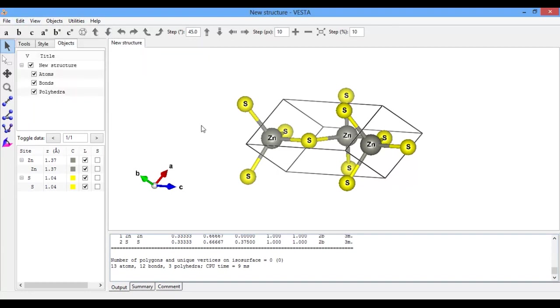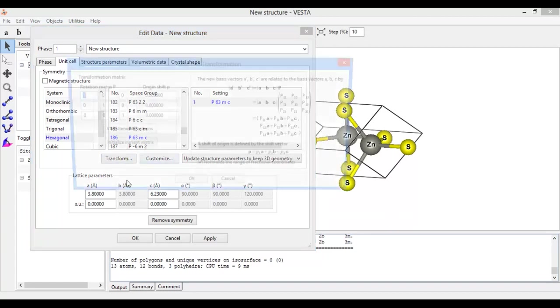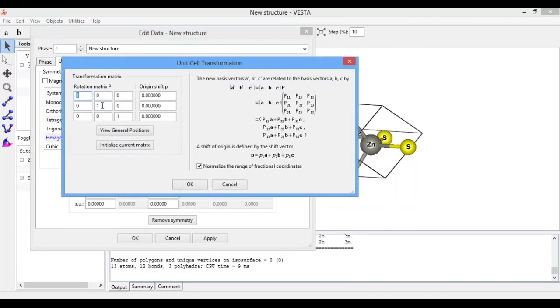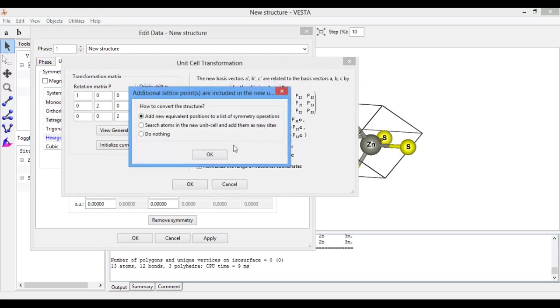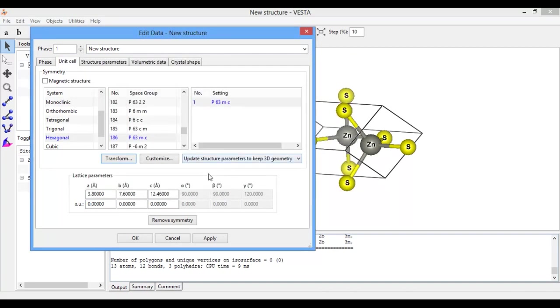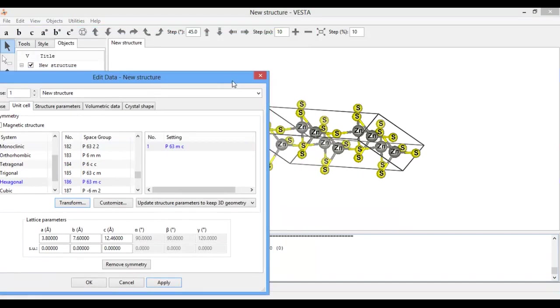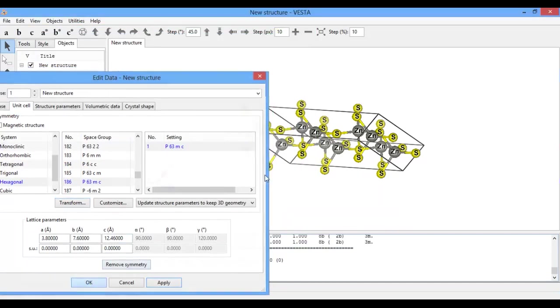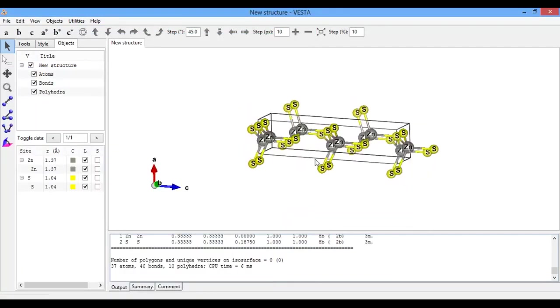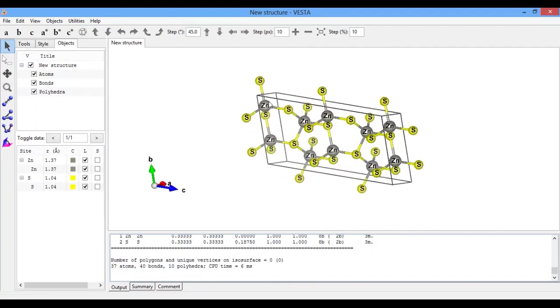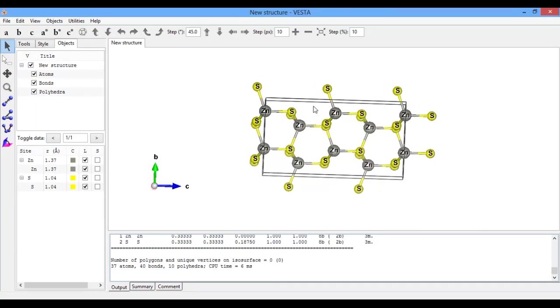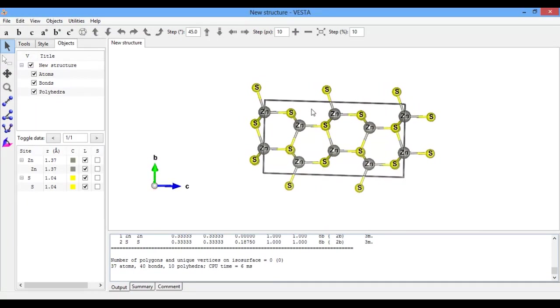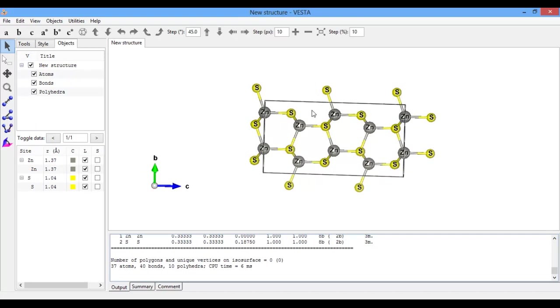Let's make a supercell. Unit Cell Transform, and to 1-1-1, I will transform into 1-2-2. Yes, okay, here you see a bunch of unit cells of ZnS crystal structure. It is a hexagonal or wurtzite crystal structure.